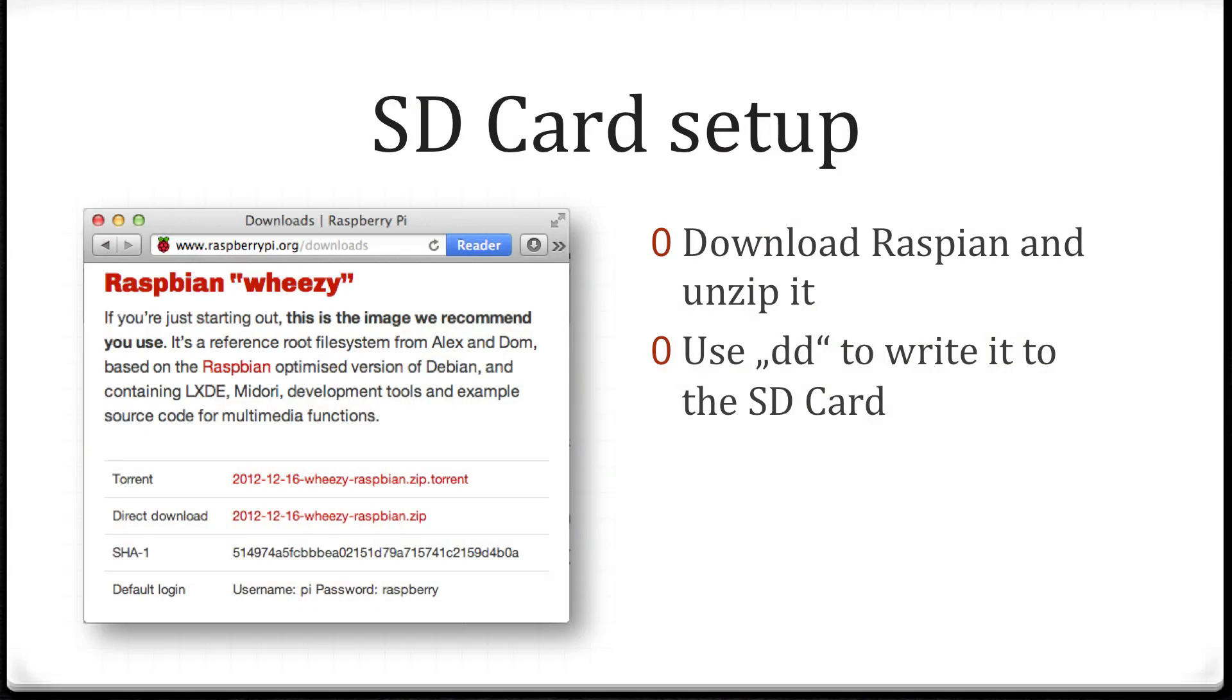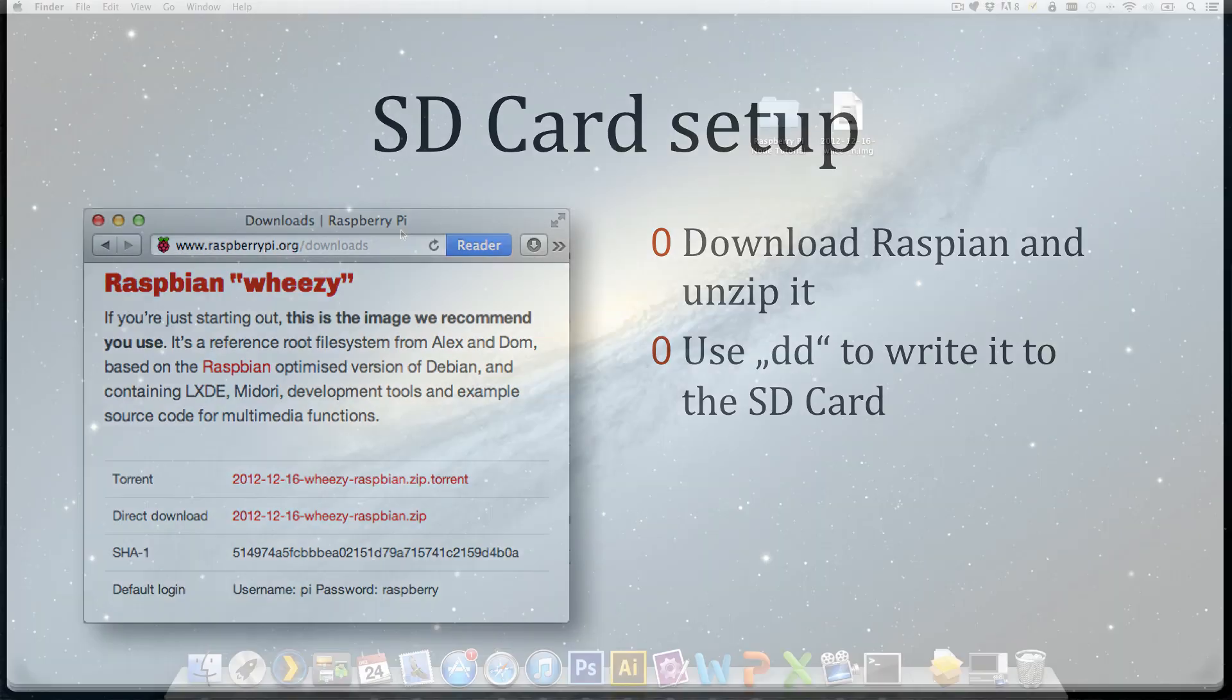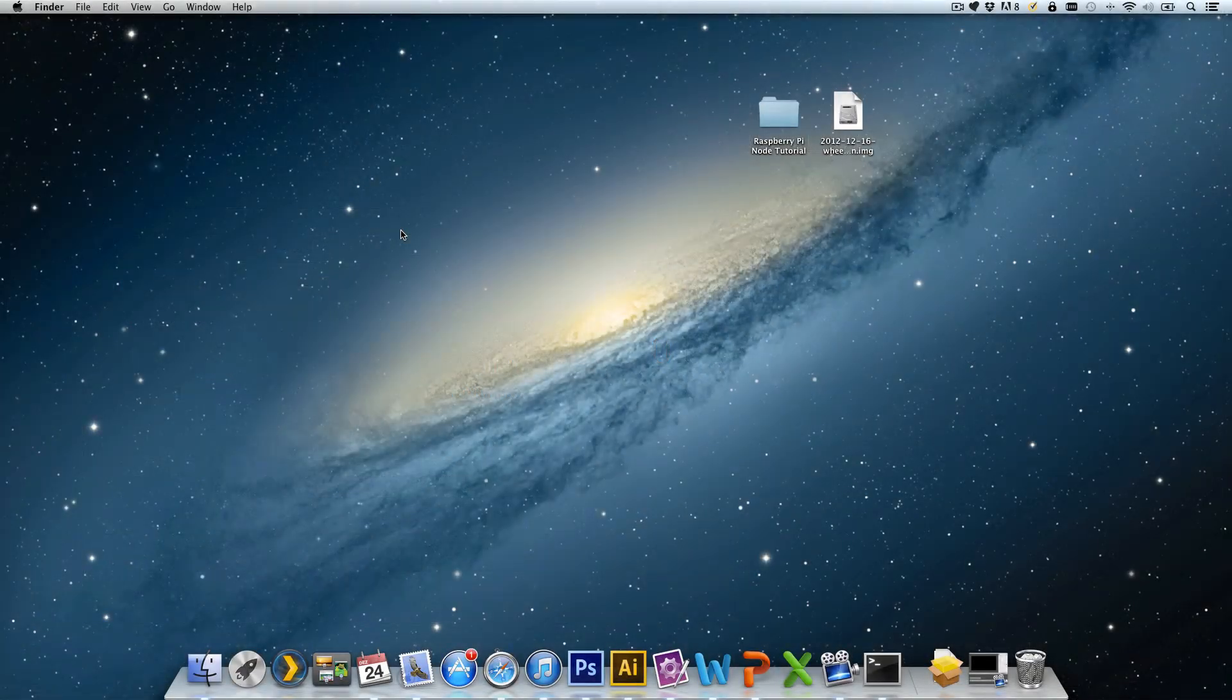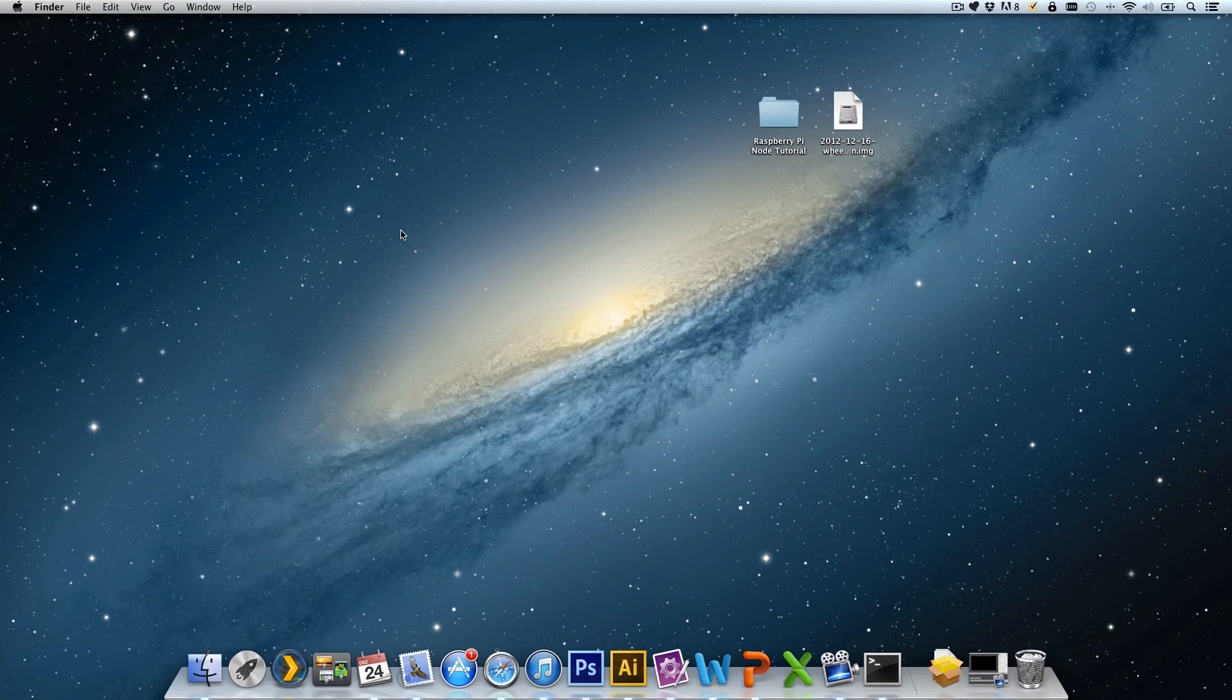So let's start with the SD card. Go to RaspberryPi.org and download and unzip Raspbian. That's the official Linux version for the Raspberry Pi. Then we'll use a tool called DD to write the image to the SD card. I have already inserted my SD card and downloaded the image. It sits right here on my desktop.